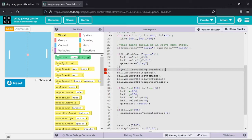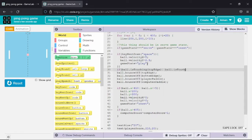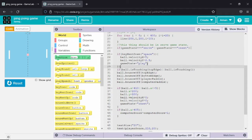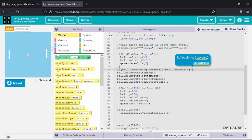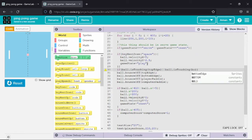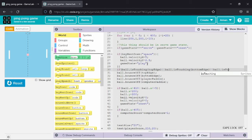To add a sound effect I am using an if command. When the ball touches the top edge, the bottom edge, the player pedal, or the computer pedal, a certain sound effect will play. To do so I am using the or function inside the parenthesis.